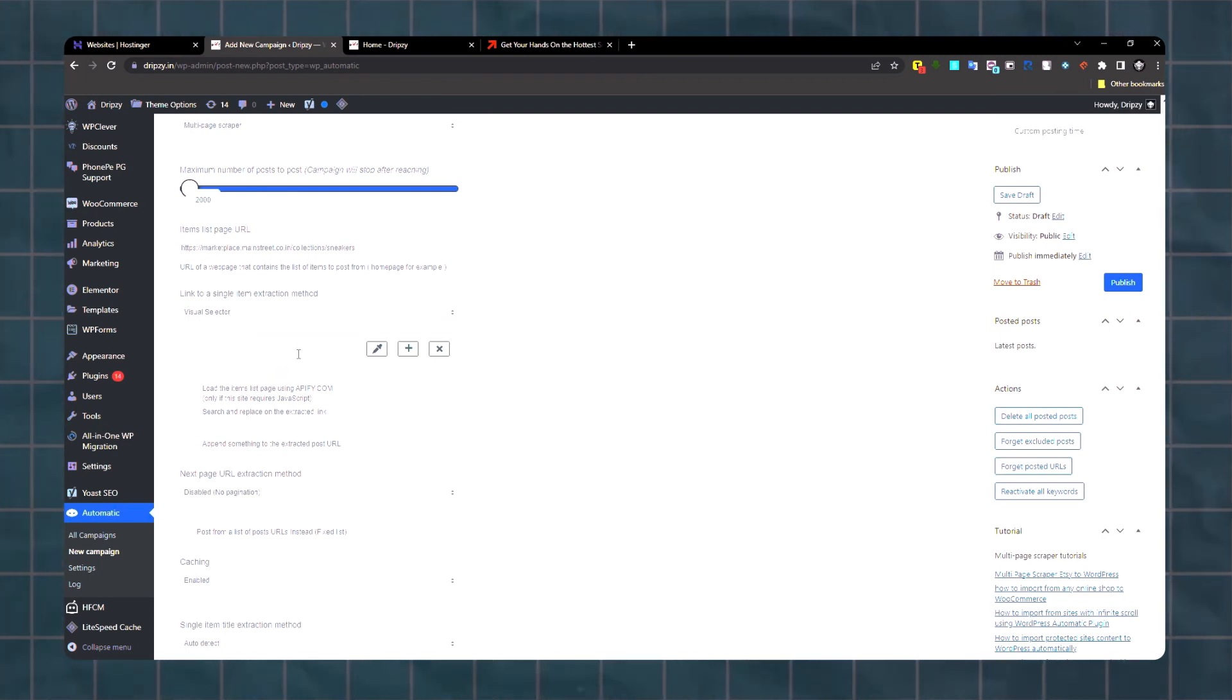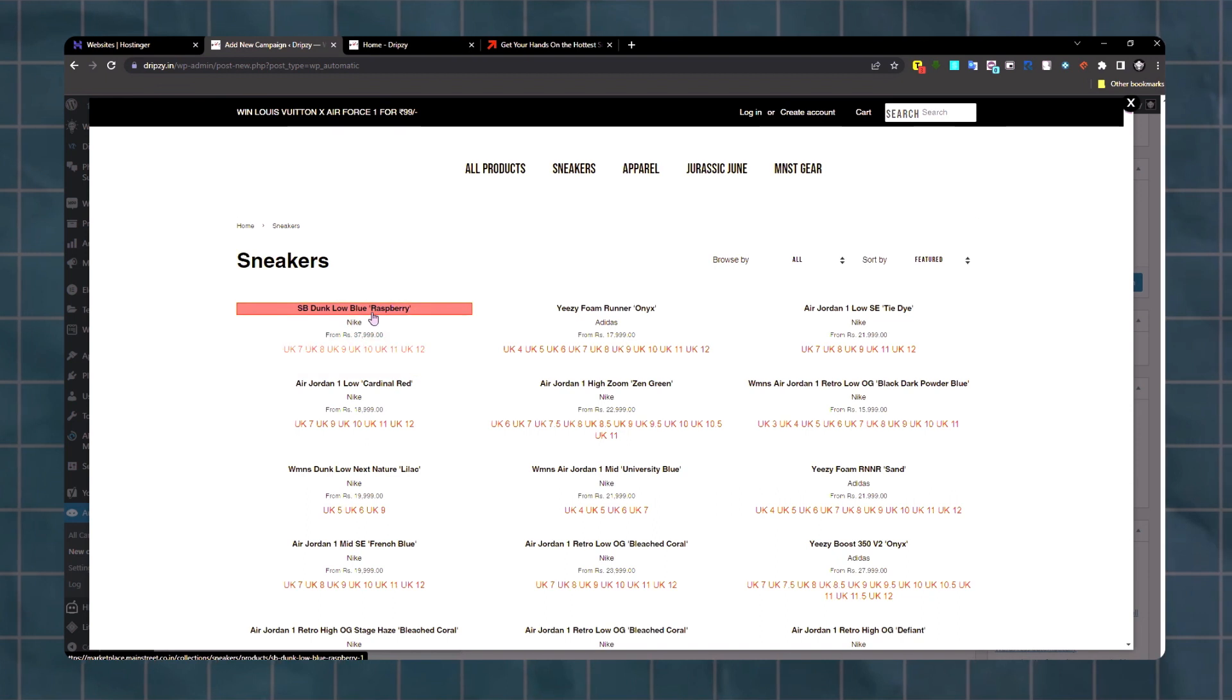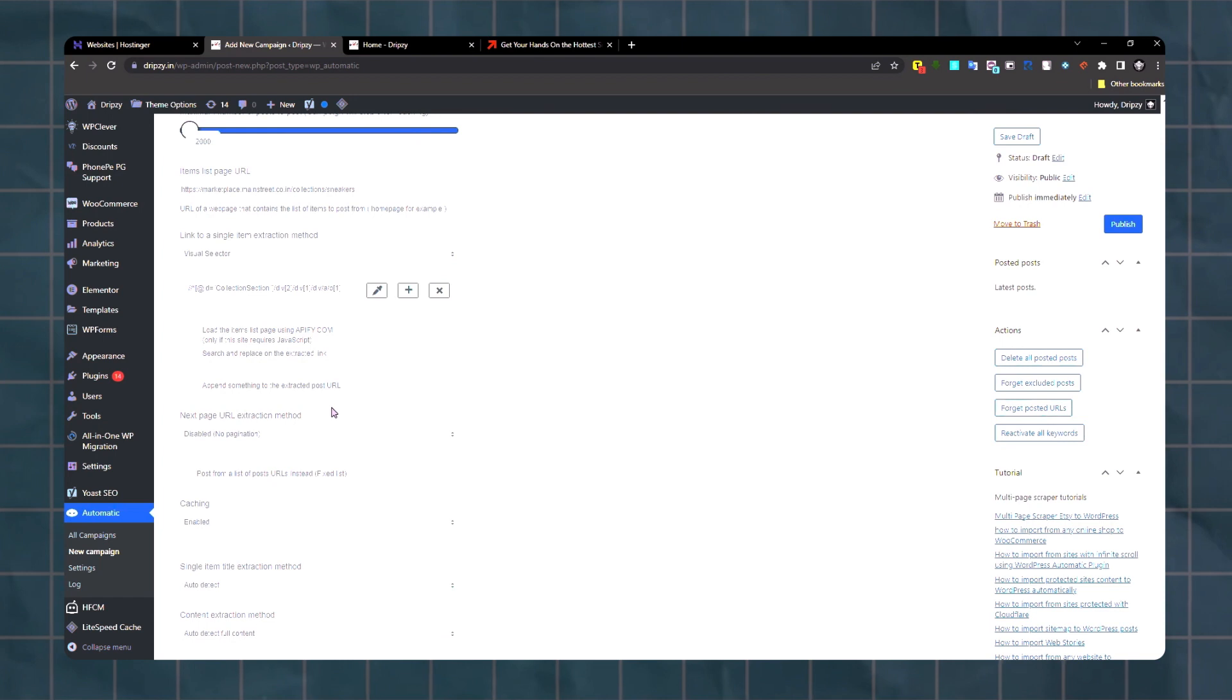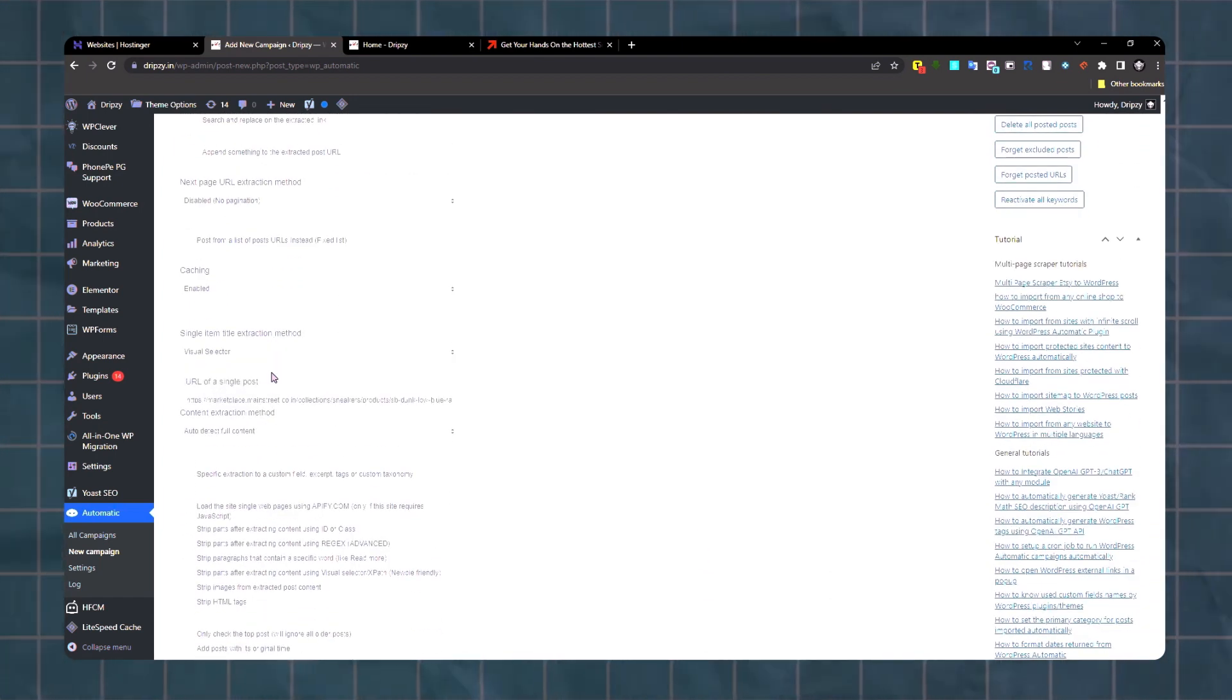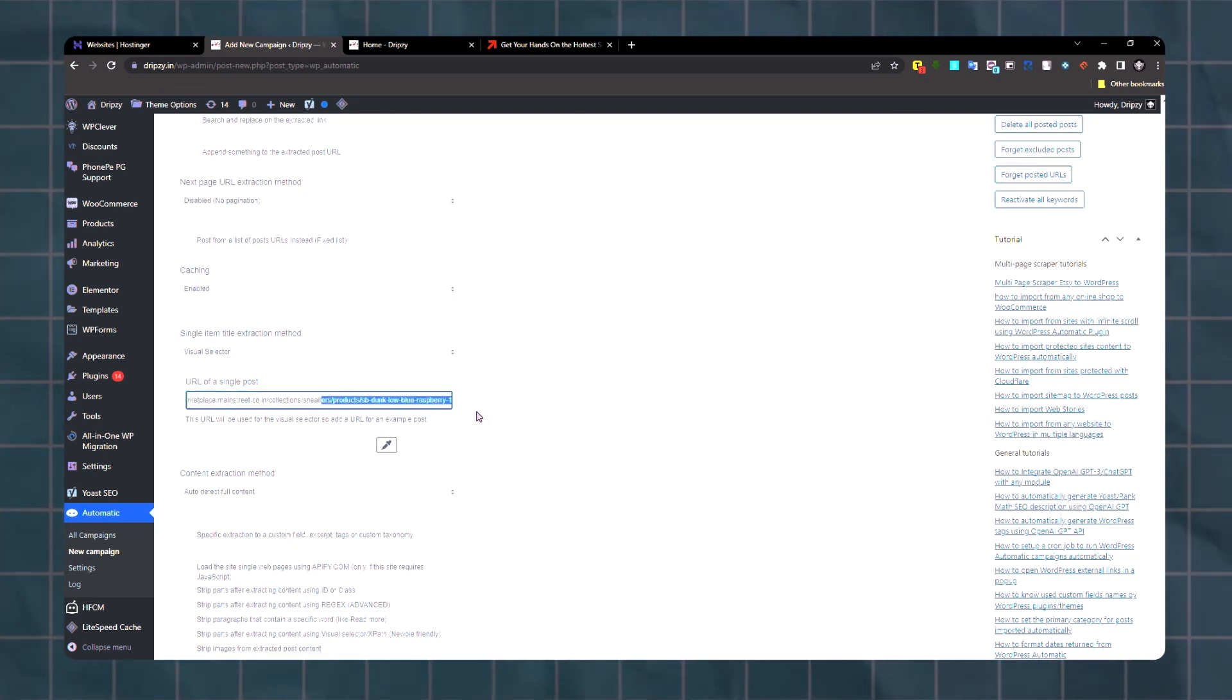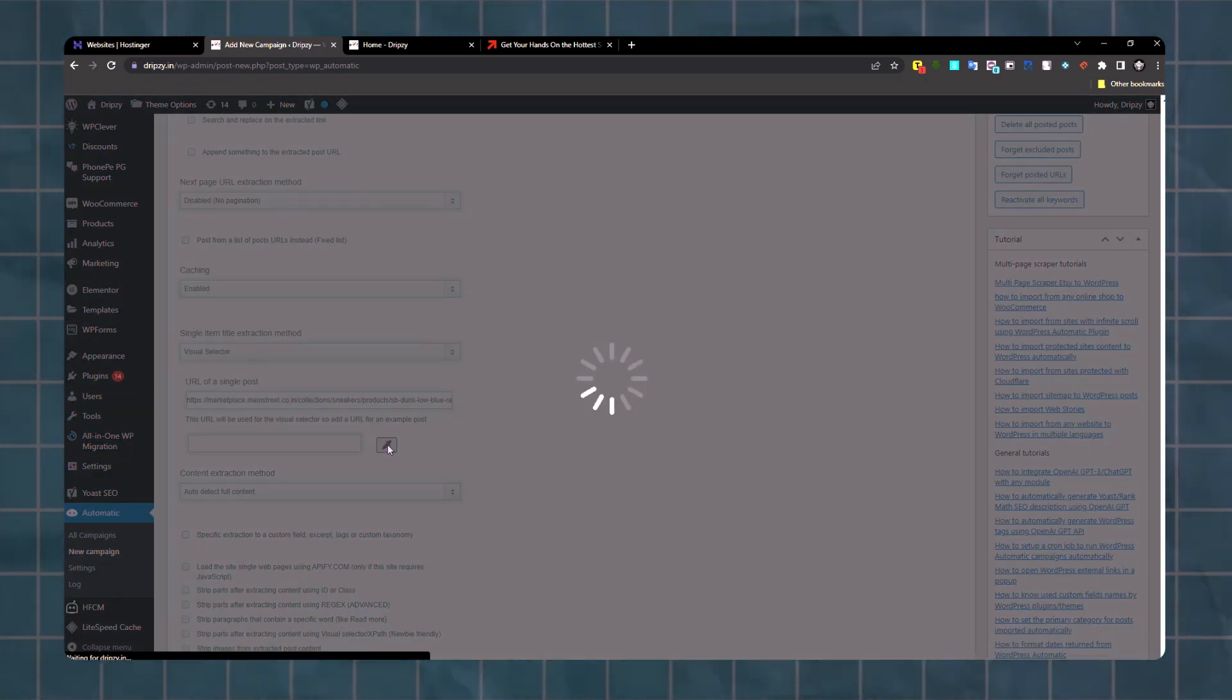Then I have to select single item extraction method, so I have to select visual. Then you have to click on the name of the first product. That's done. Then single product extraction method - visual. This is for the first product. This is the product page link - it automatically got fed there.